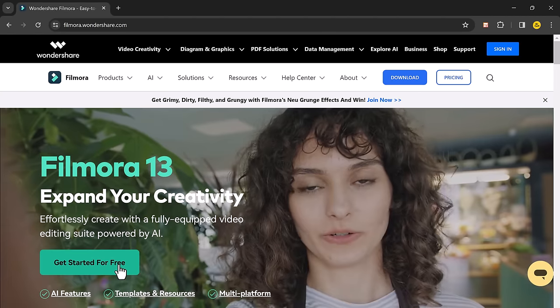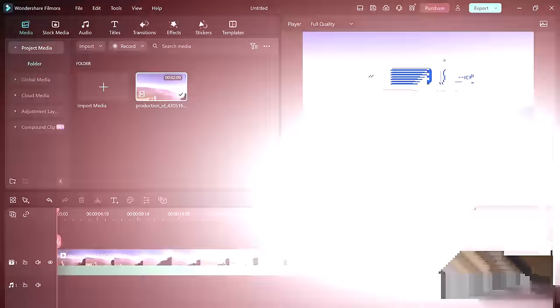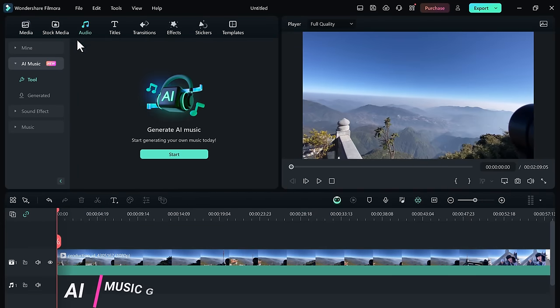After installation launch this, you will see the interface like this. Go to audio section then click on AI Music.